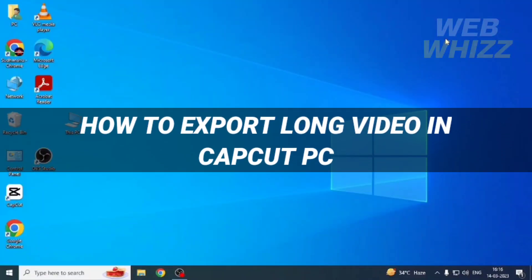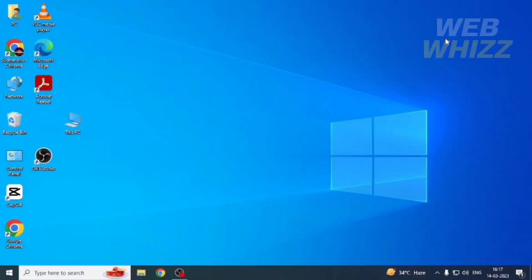How to export long video in CapCut PC. Hello and welcome to our channel WebWhizz. In this tutorial, I'm going to show you how you can export long videos in CapCut PC. Please watch till the end to properly understand the tutorial.